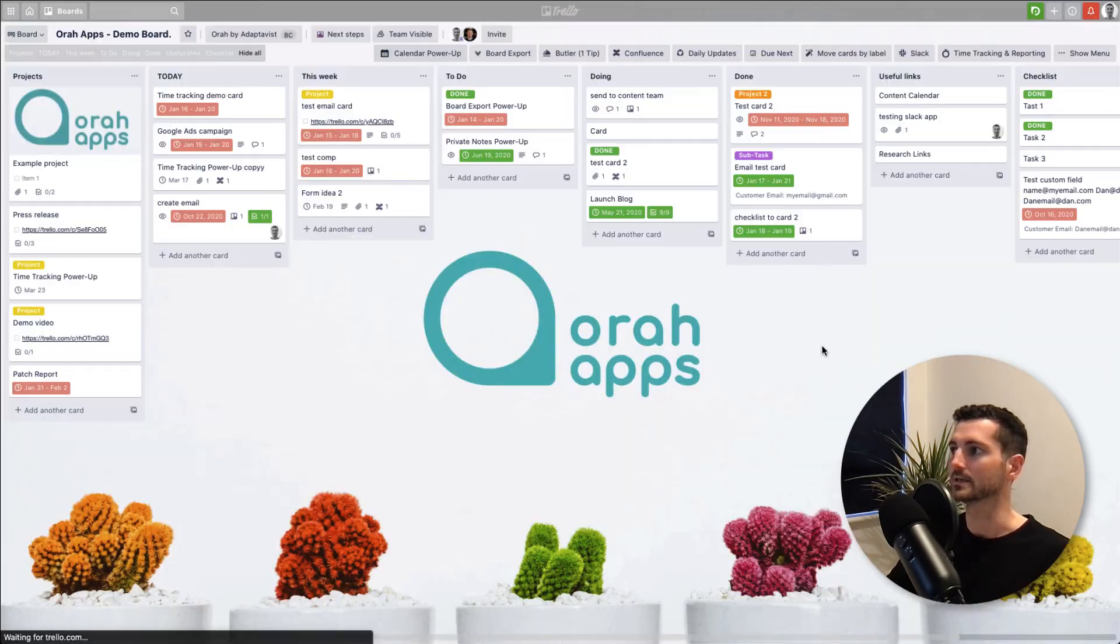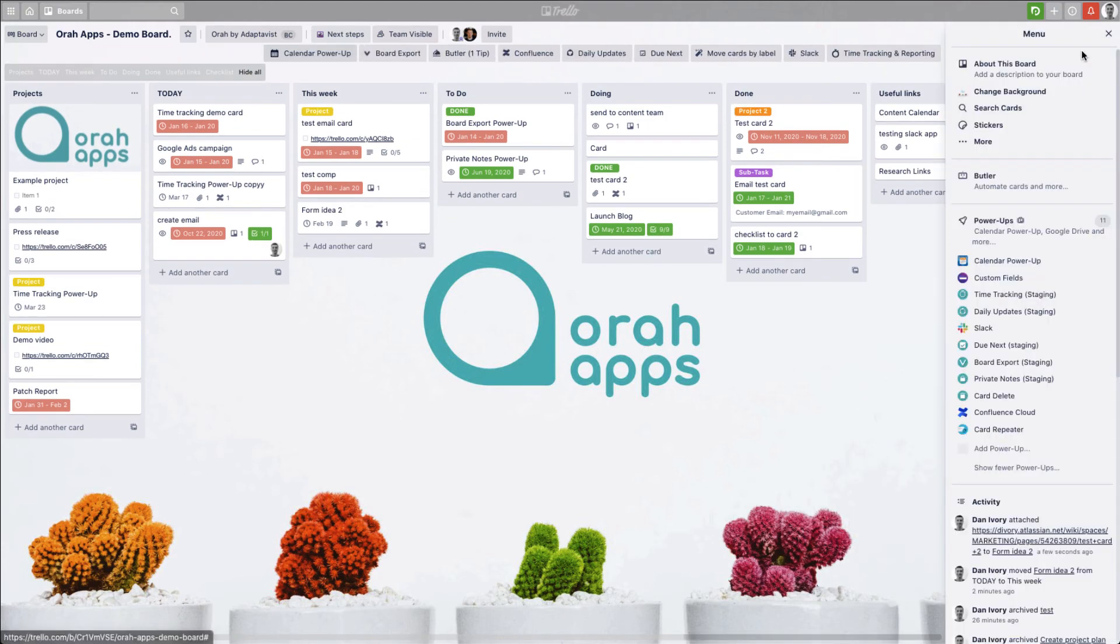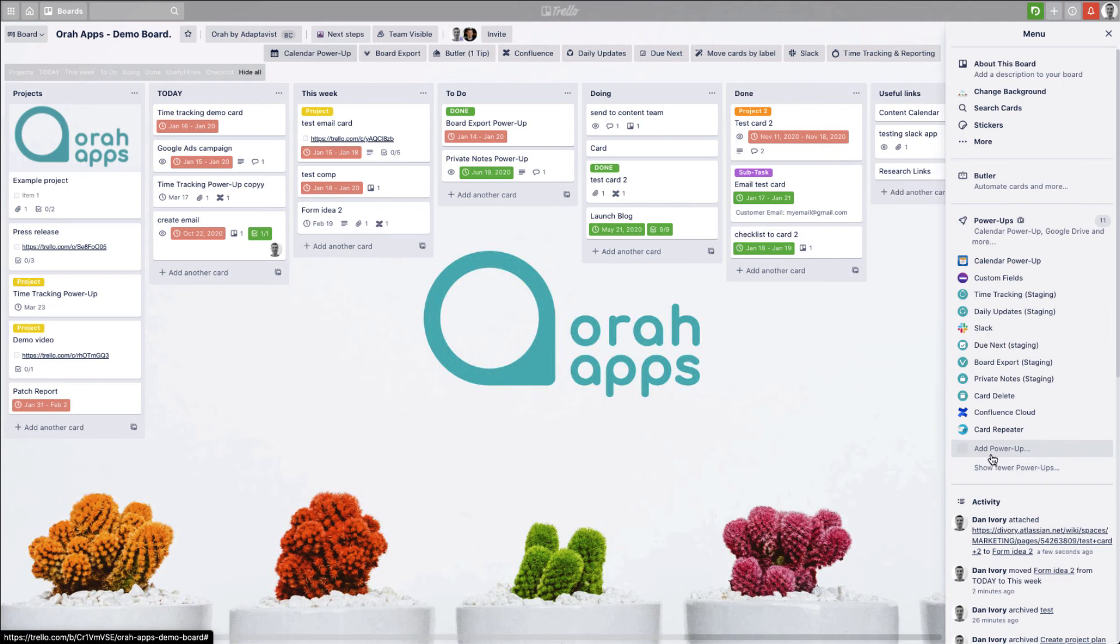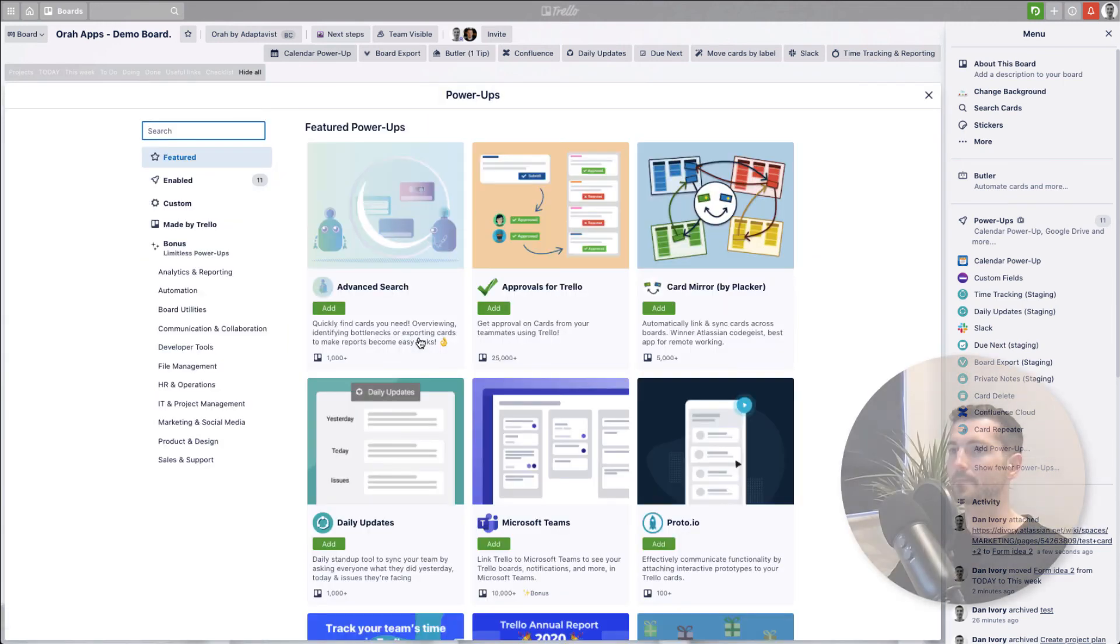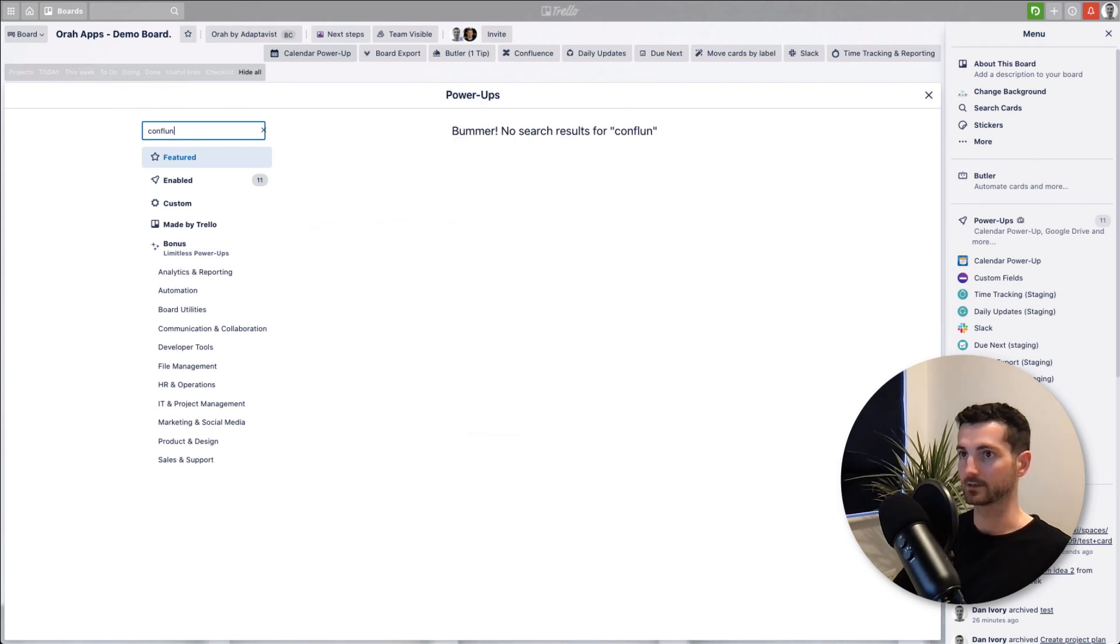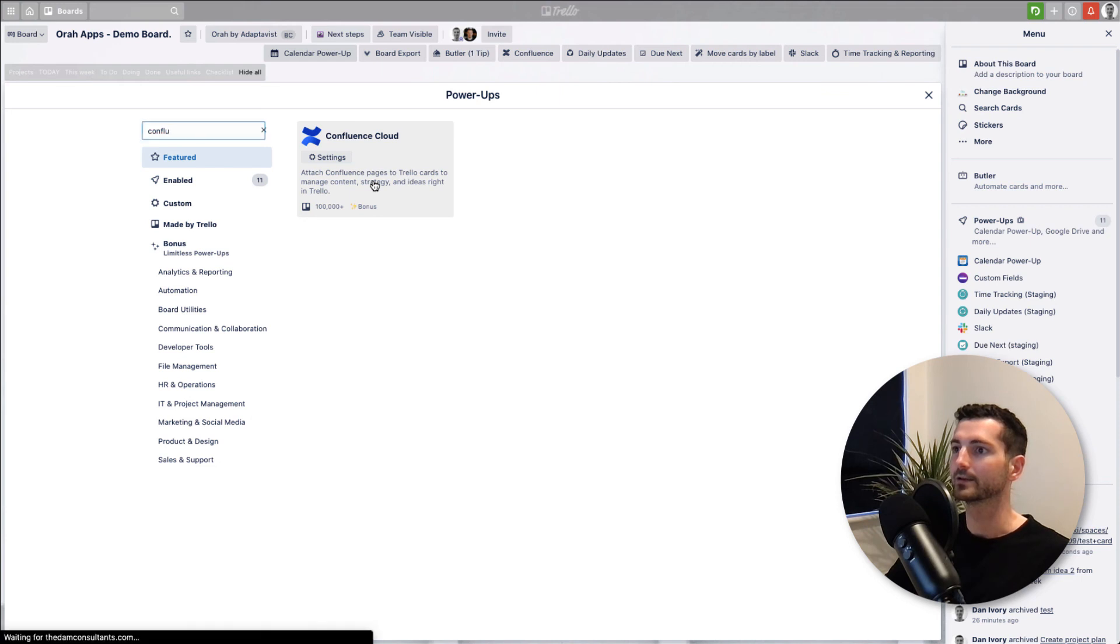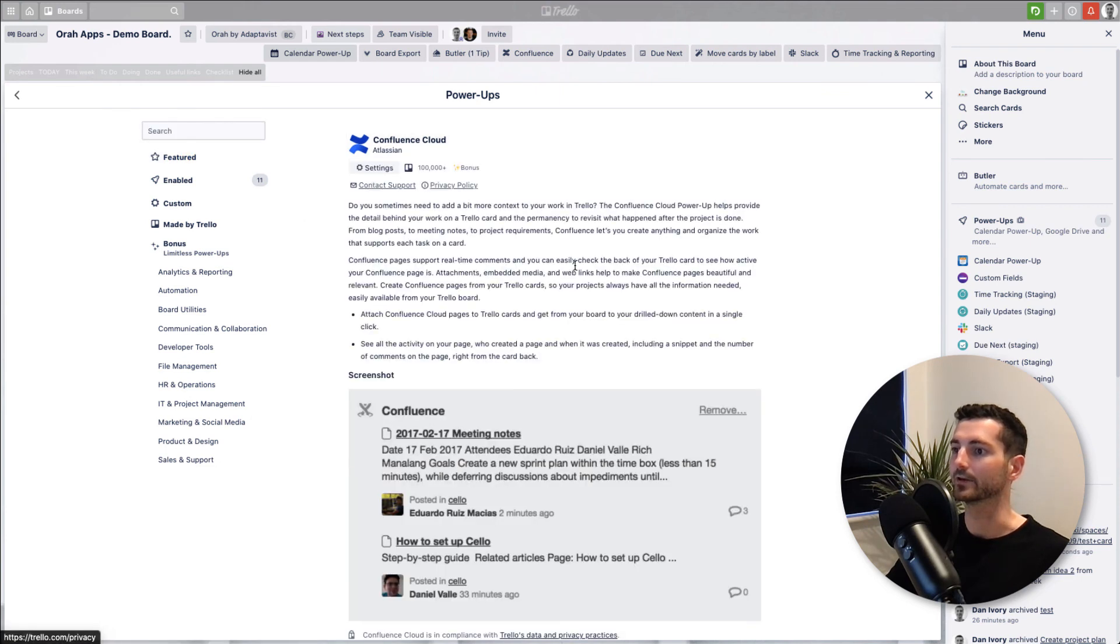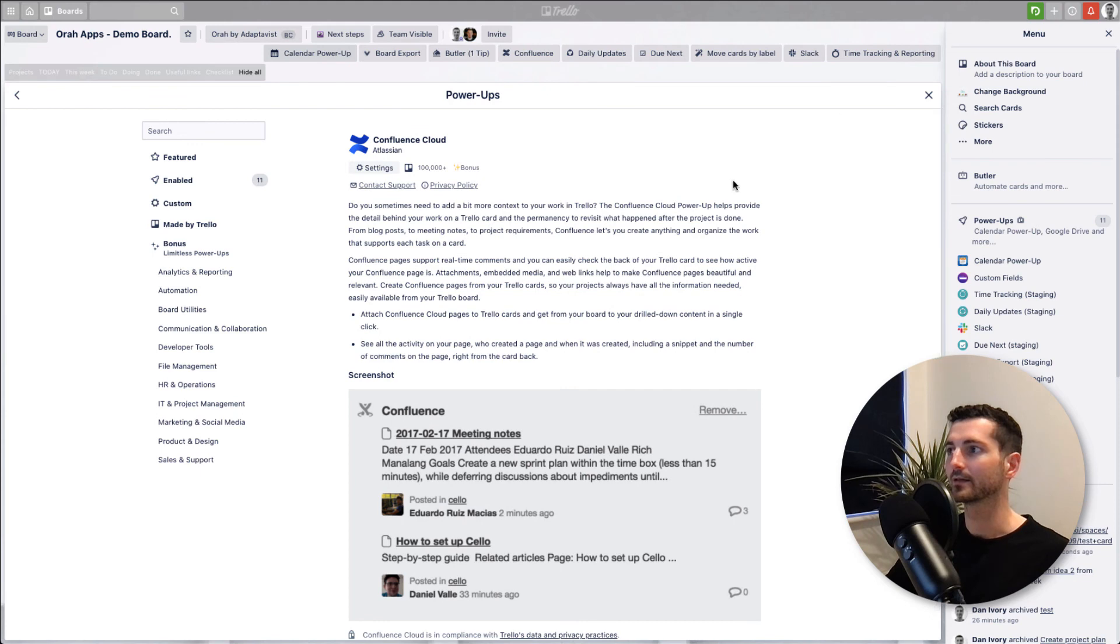To get this button here you just need a power-up. The usual way of installing power-ups: go down to click on Power-ups or Add Power-up here. We'll just look for Confluence Cloud. I've already enabled it, but there you go, that's where you would find it. And if you need a bit more information, here you go. So that's it.